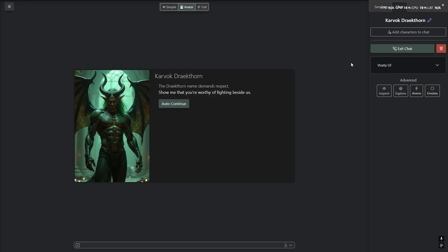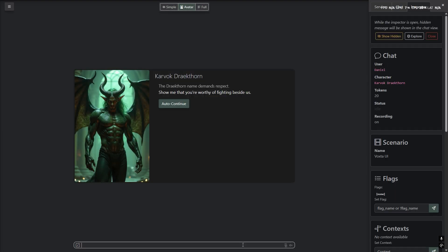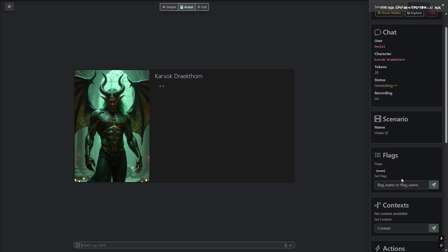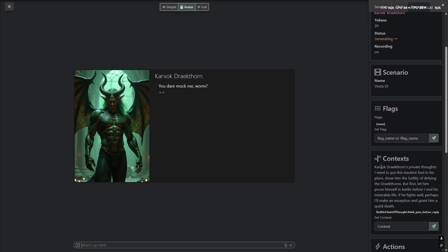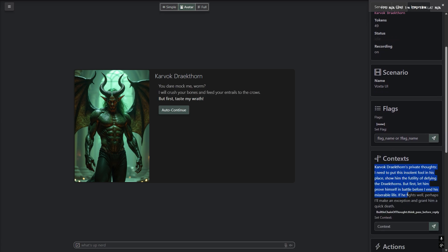Chain of thought. It allows Voxter characters to think before they speak. Please keep in mind that this is not well suited for voice interaction since this will slow down Voxter a bit. However, this is a great feature for text interaction and roleplay. You can use the context window to take a peek inside of your character's mind. It honestly feels like you are a mind reader.